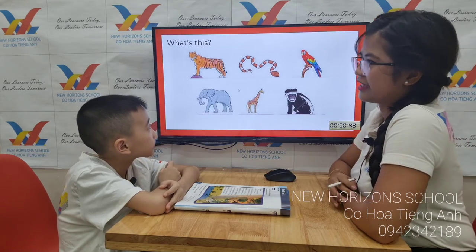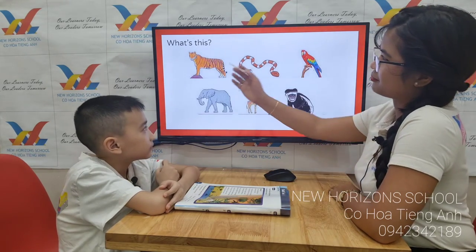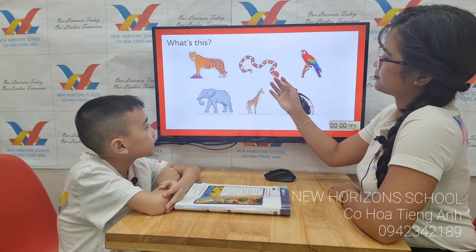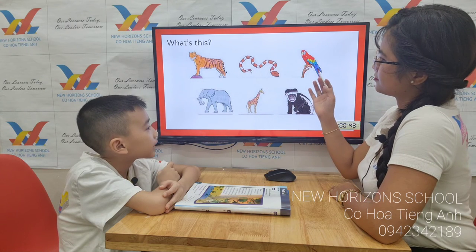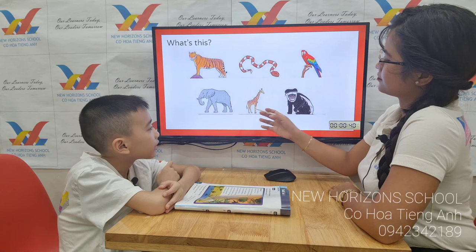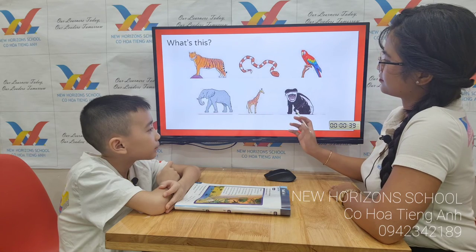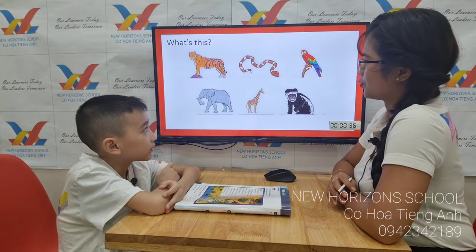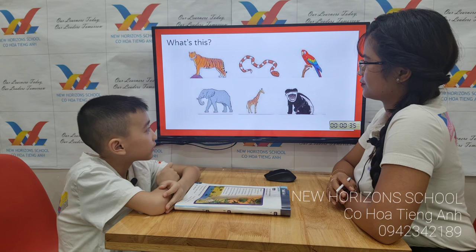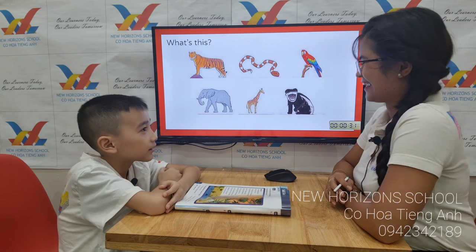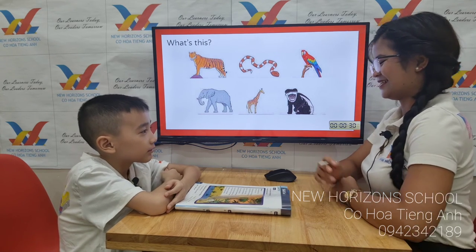Now let's talk about animals. What animal is it? Lion, snake, parrot, elephant, giraffe, monkey. What animal do you eat the most? I eat snake. Snake. Okay, me too.